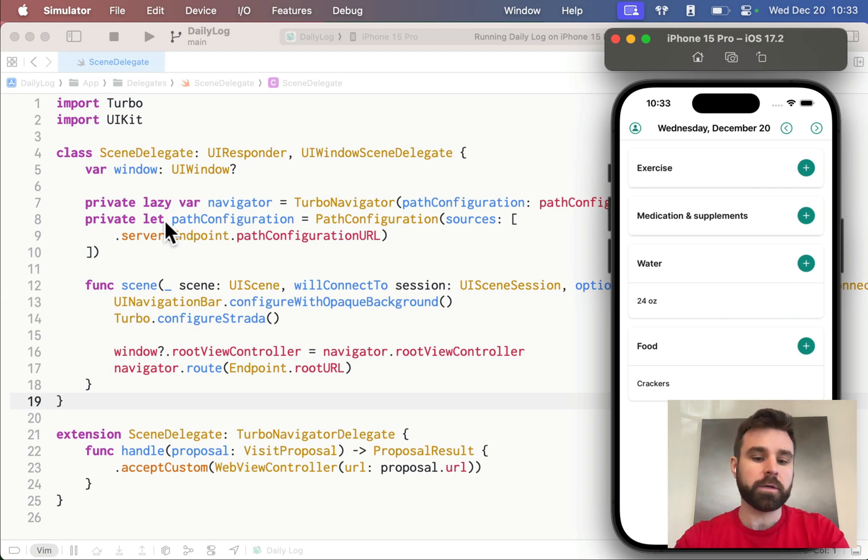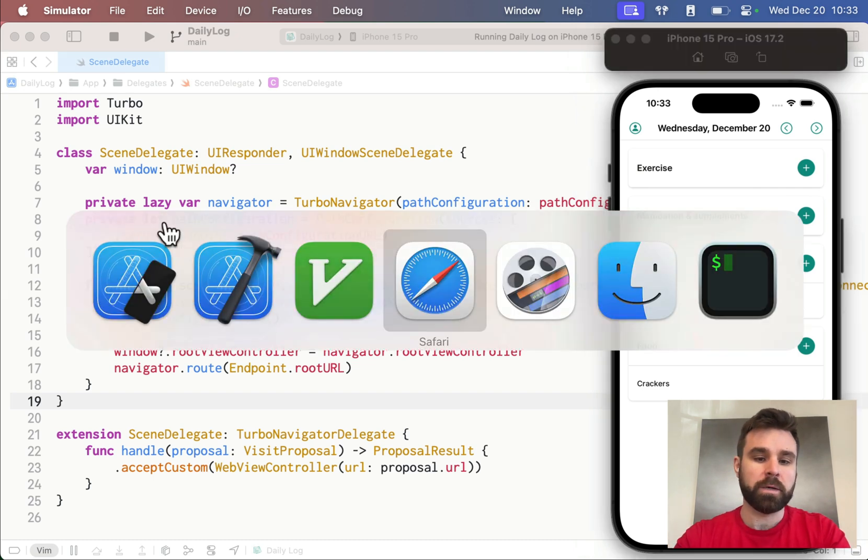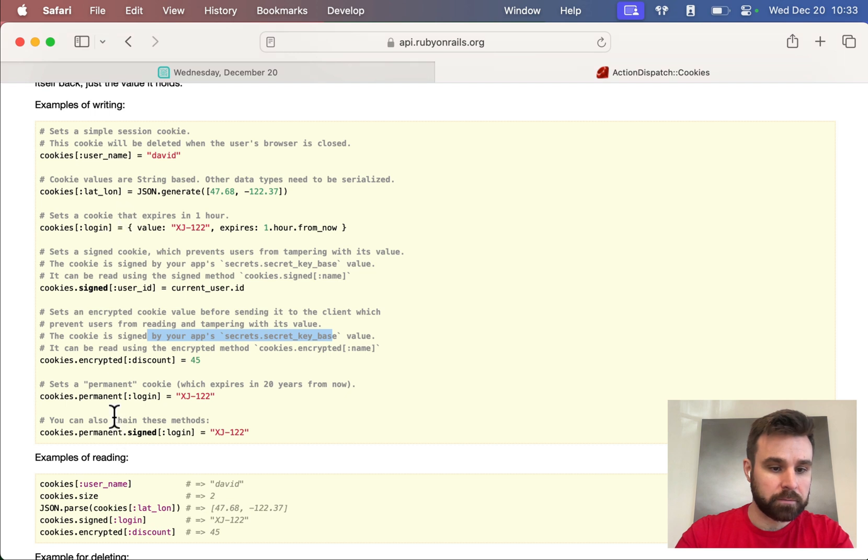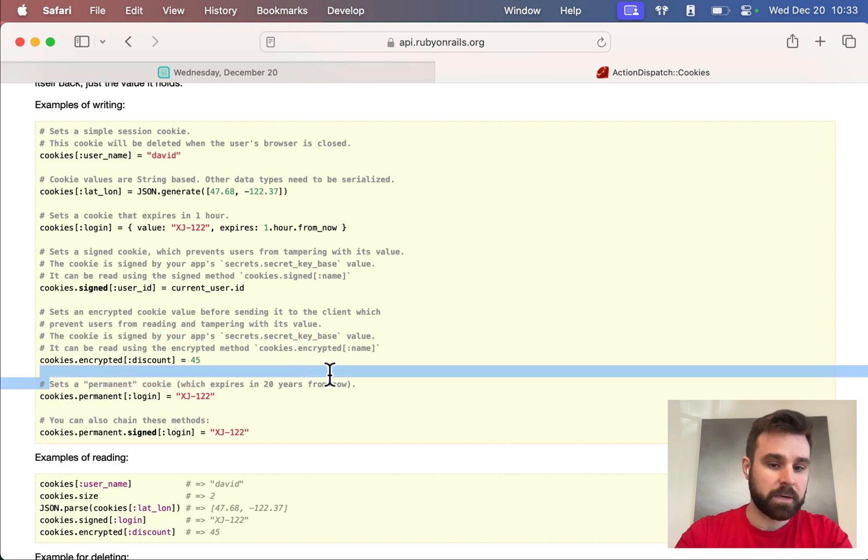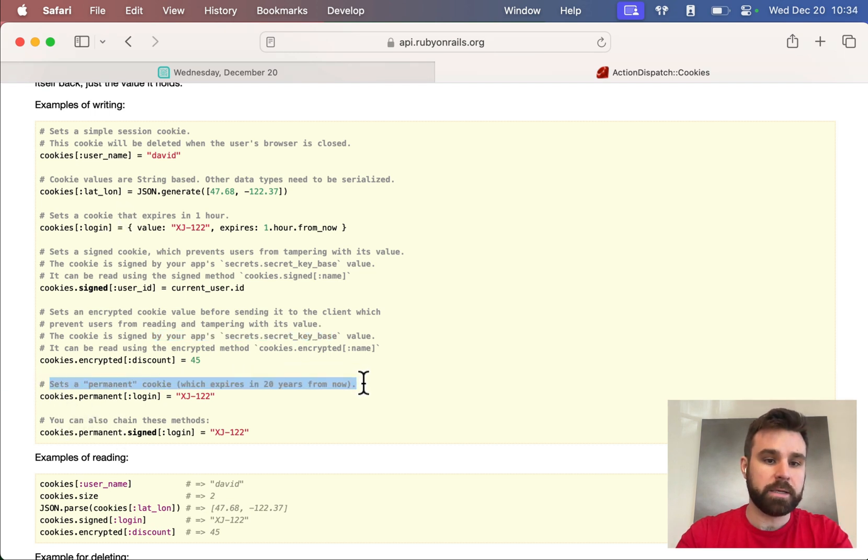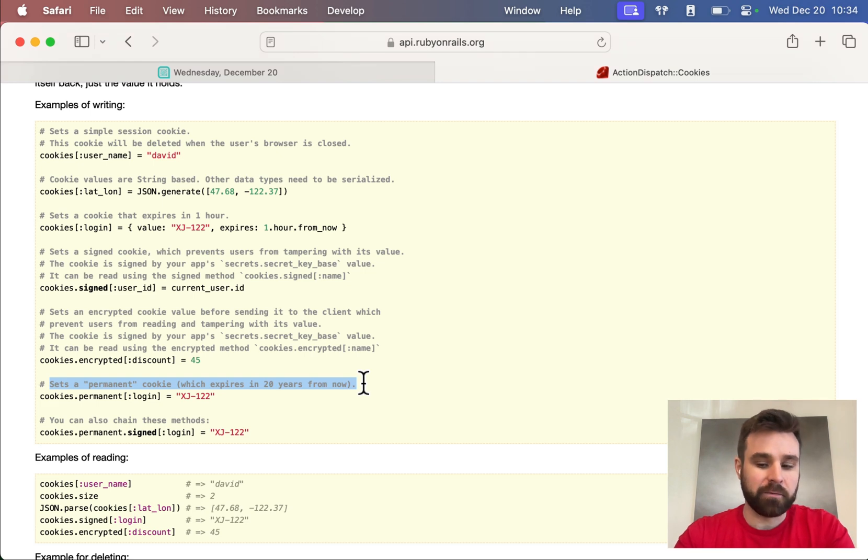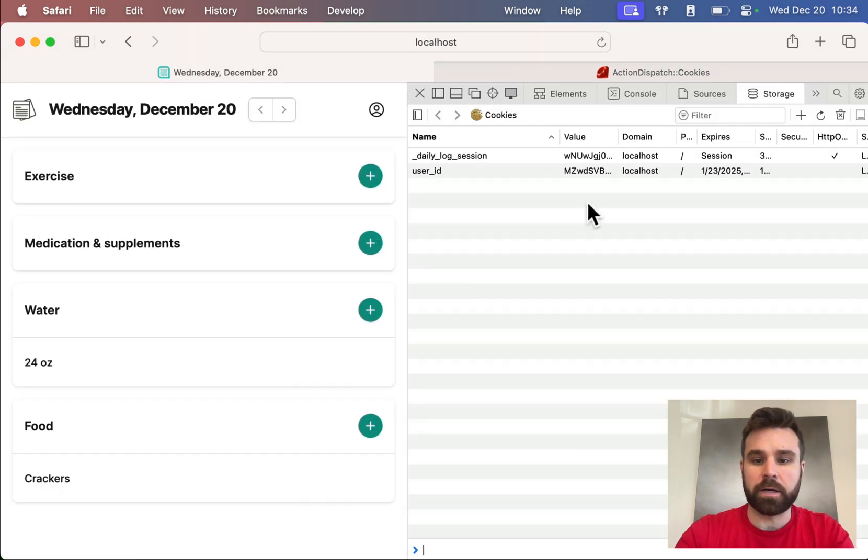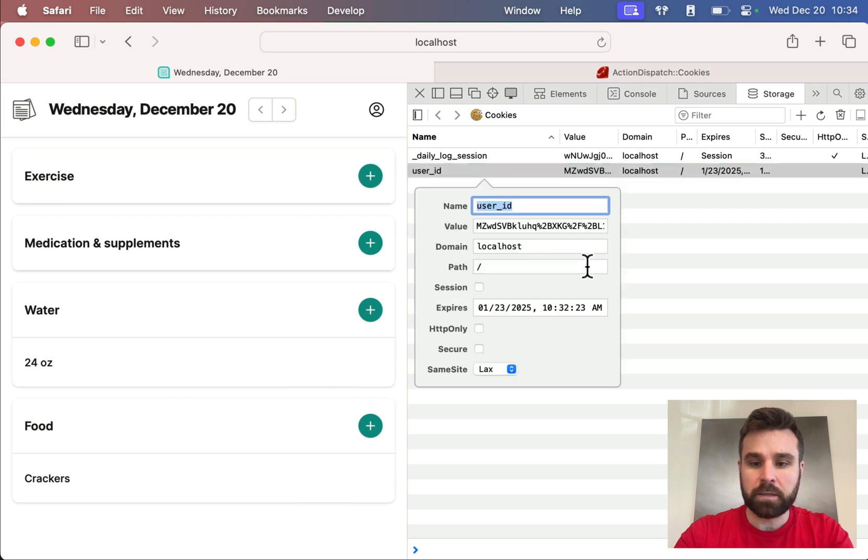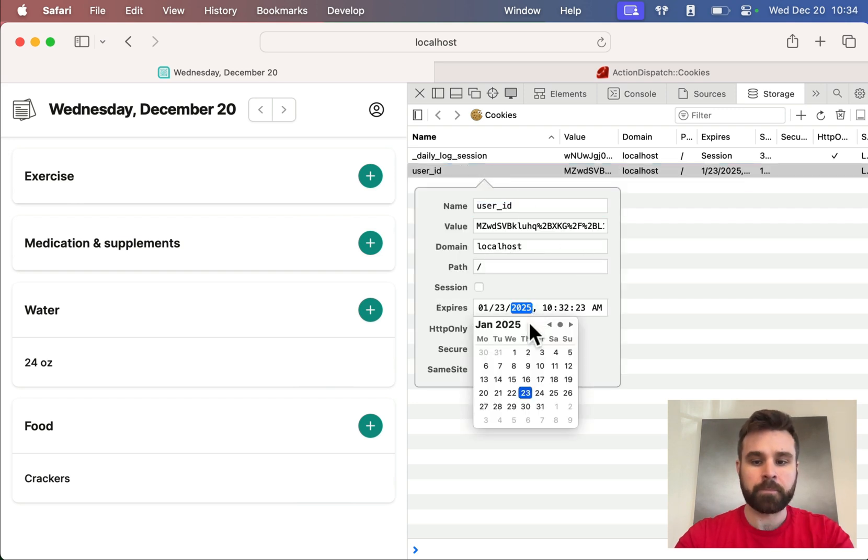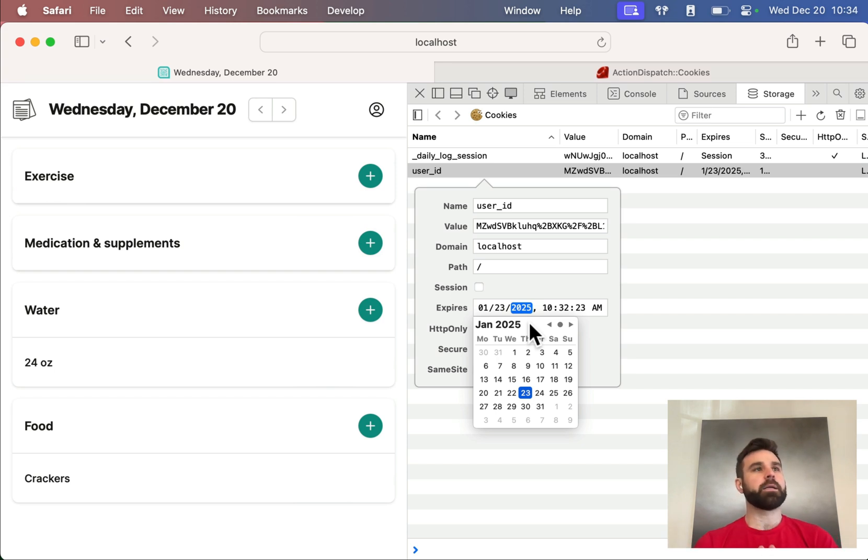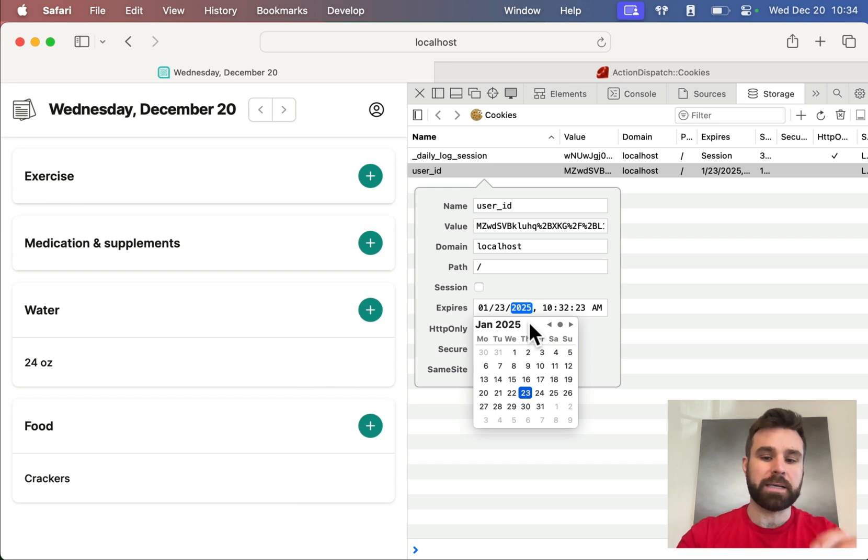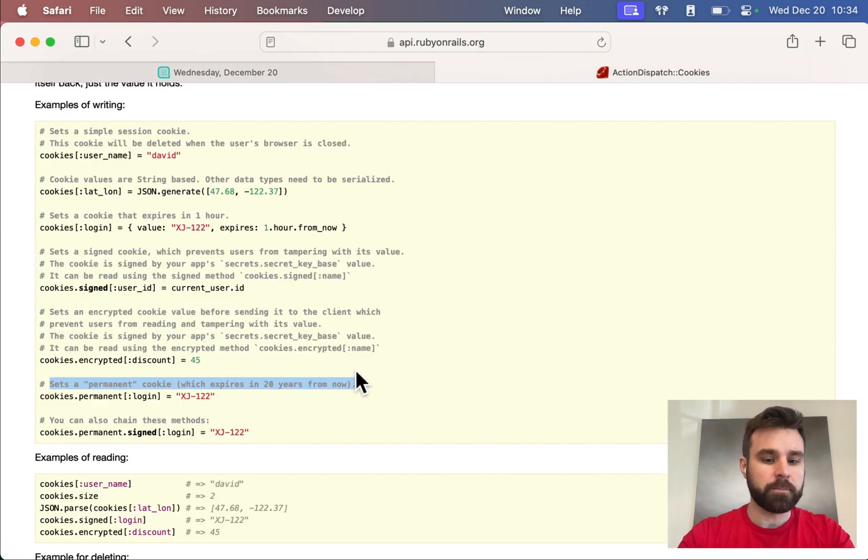So, that permanent cookie, where is that coming from? .permanent sets a permanent cookie, which expires 20 years from now. In all effects and purposes, that is permanent. If I look at that user ID, it's going to expire on January 23rd, 2025. I think that this is a bug in the documentation or a typo in the documentation or a bug in Rails that hasn't been updated. But it's actually only for two years, not 20.